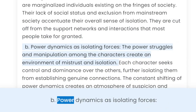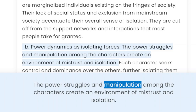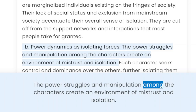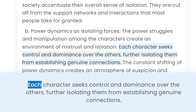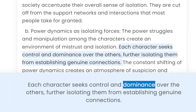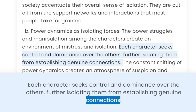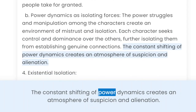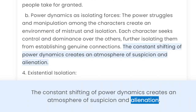B. Power dynamics as isolating forces. The power struggles and manipulation among the characters create an environment of mistrust and isolation. Each character seeks control and dominance over the others, further isolating them from establishing genuine connections. The constant shifting of power dynamics creates an atmosphere of suspicion and alienation.